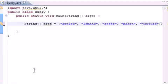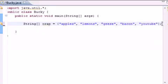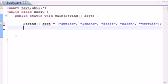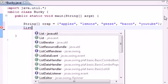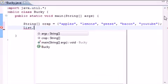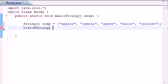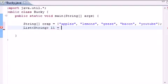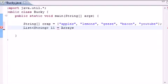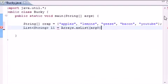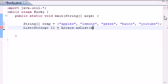So now we have an array. What we want to do is convert it to a list. The easiest way to do this for testing purposes is to put List<String>, and name it L1 because I don't feel like typing out list. Then use Arrays.asList and for the parameter put crap.